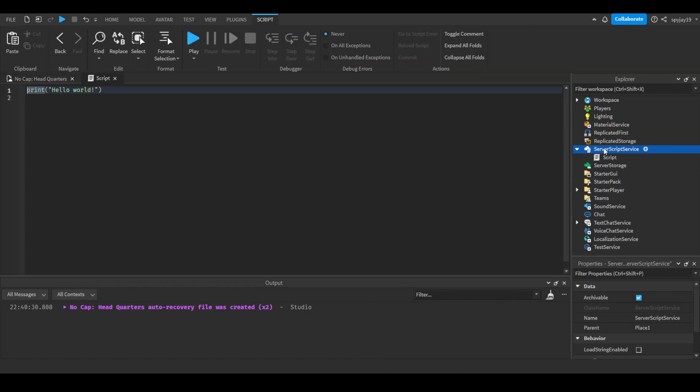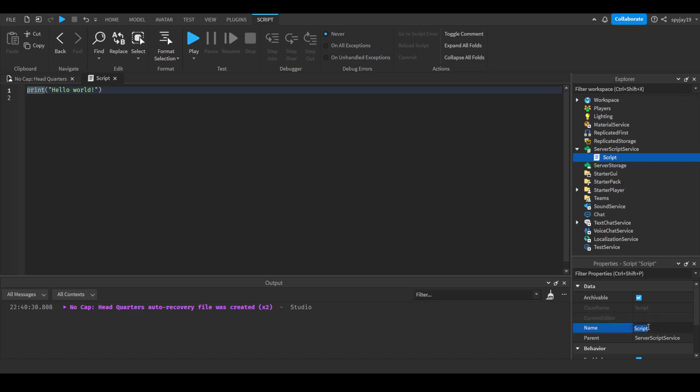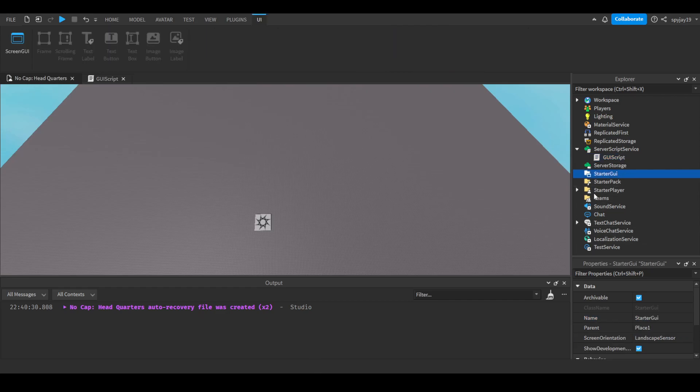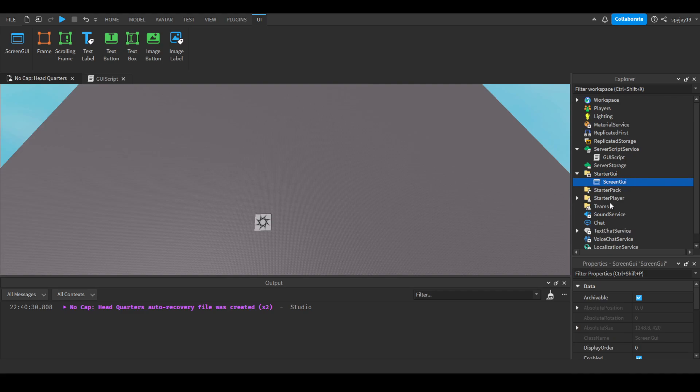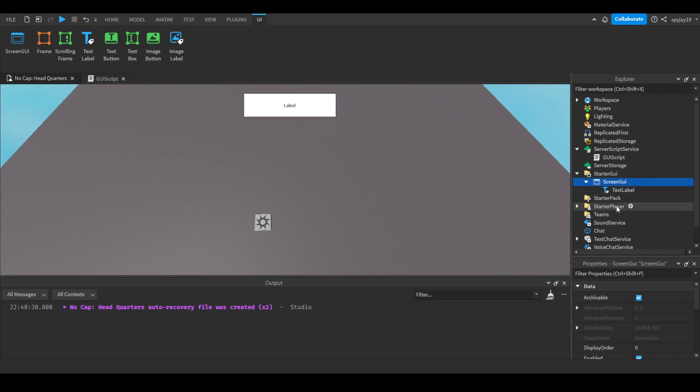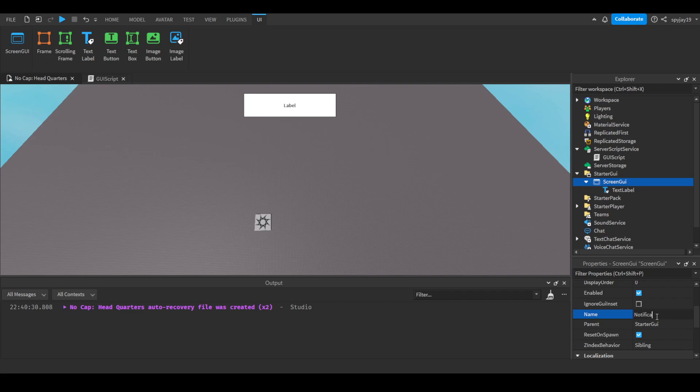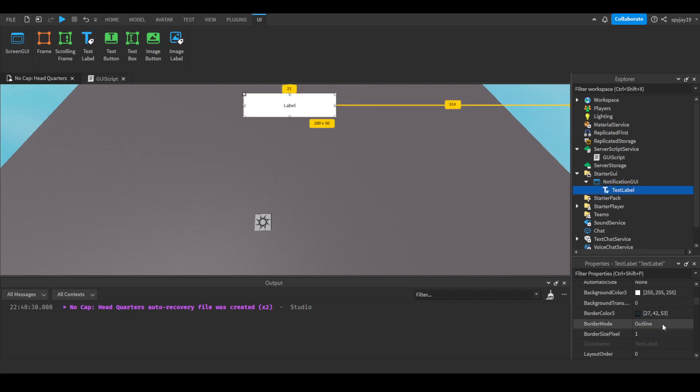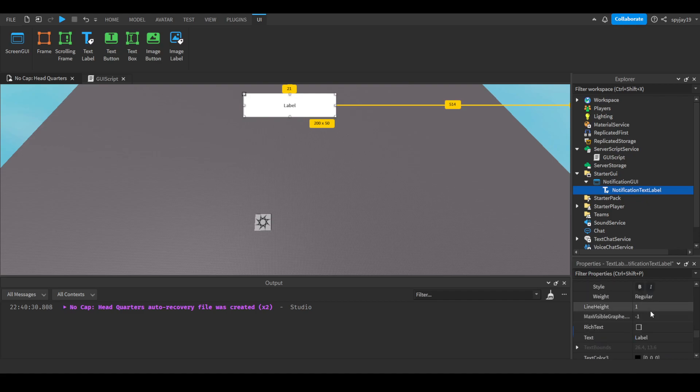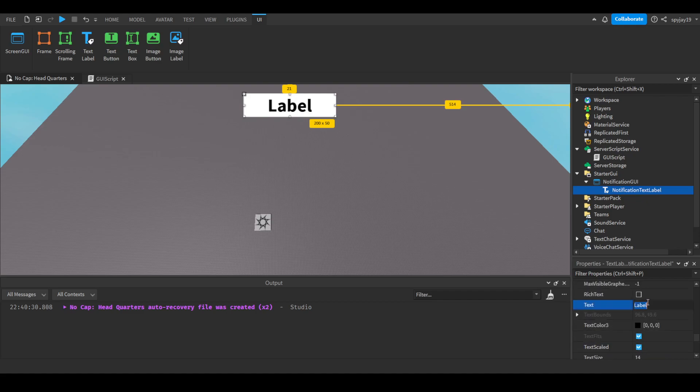I'm gonna show you guys an example. So let's insert a server script into service group service, then we'll call this our GUI script. Then of course we'll go back to no cap head or just generally your place, we'll insert a screen GUI and start GUI, and insert a text label. We'll have the text label just at the top.